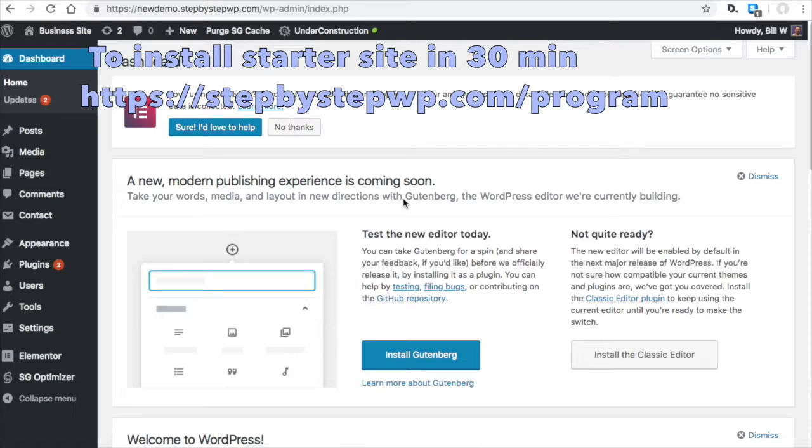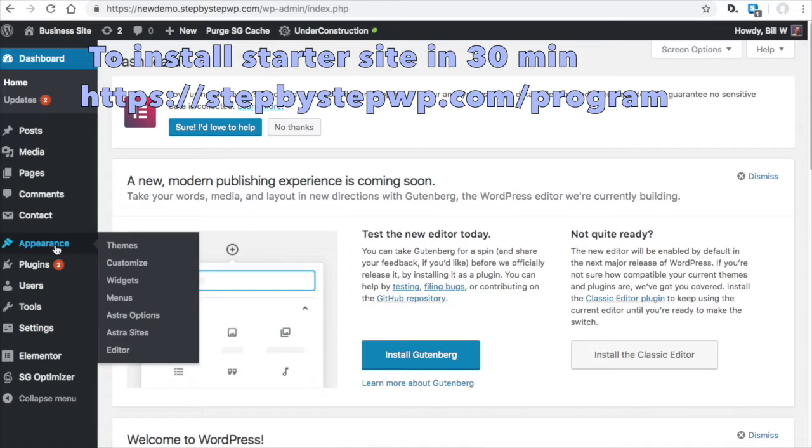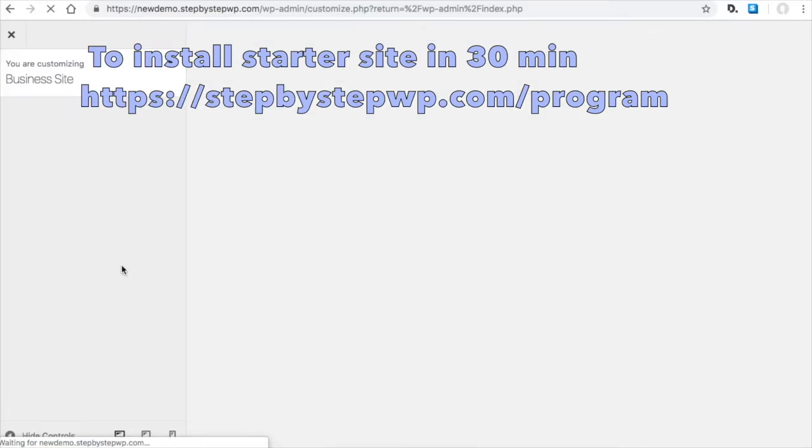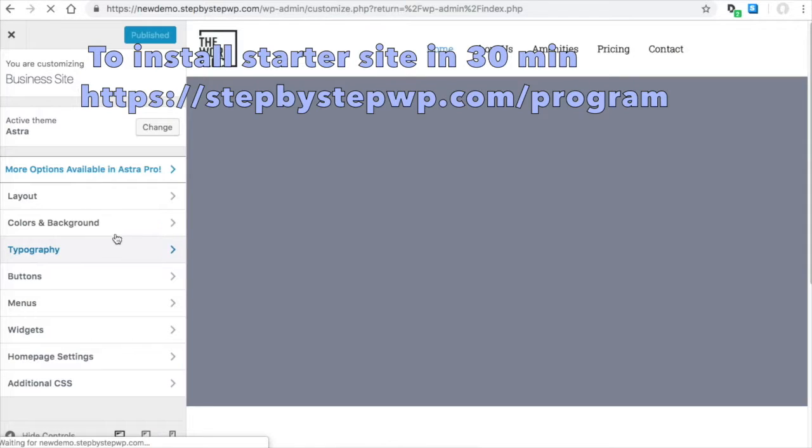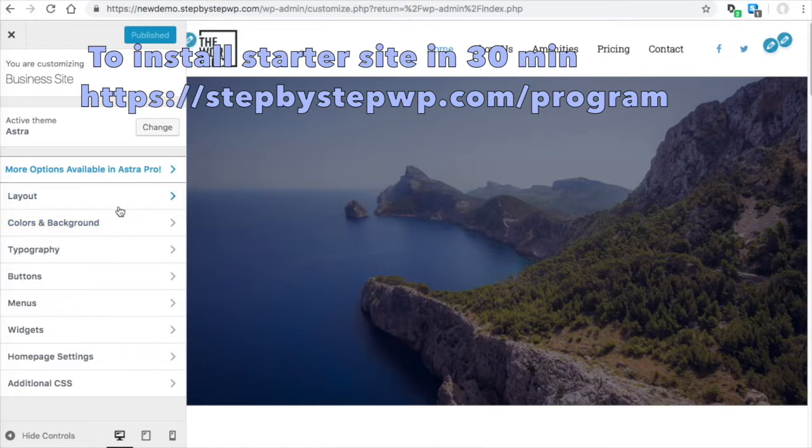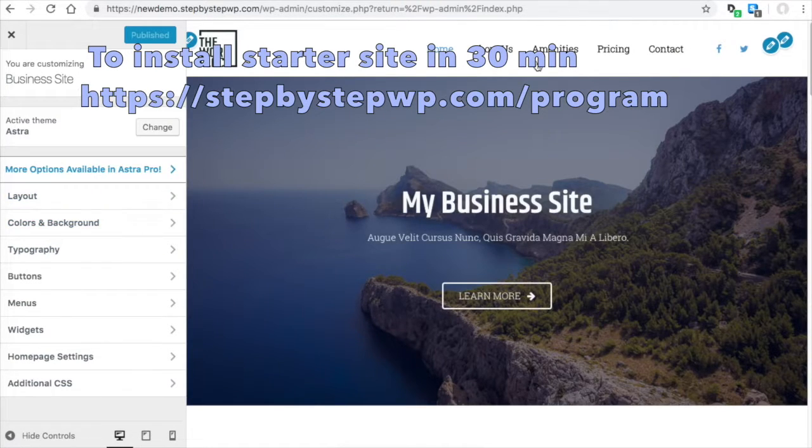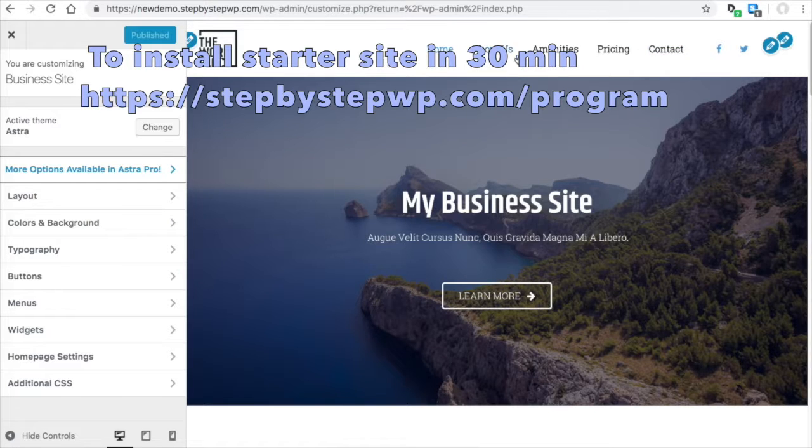So from your dashboard, go to Appearance, Customize. You'll see you have your header menu here.